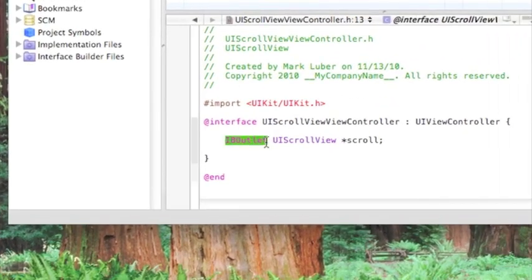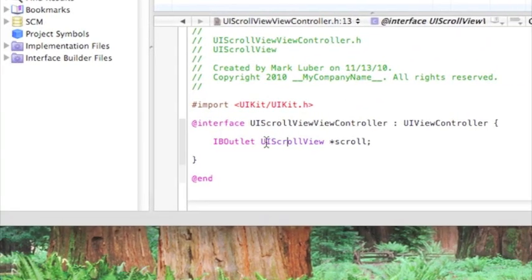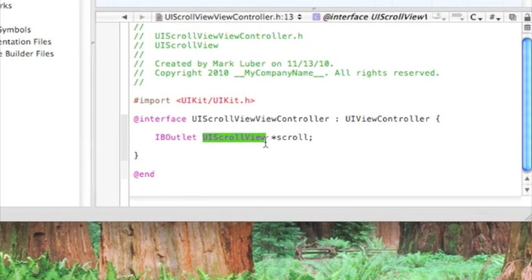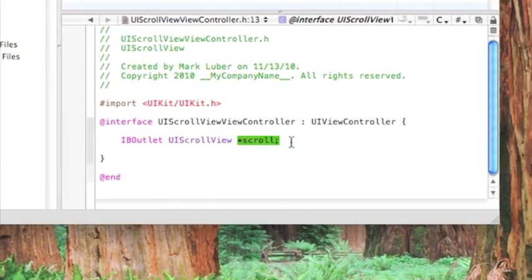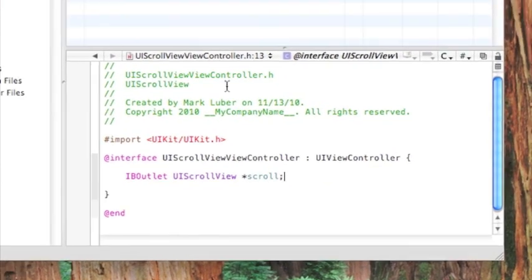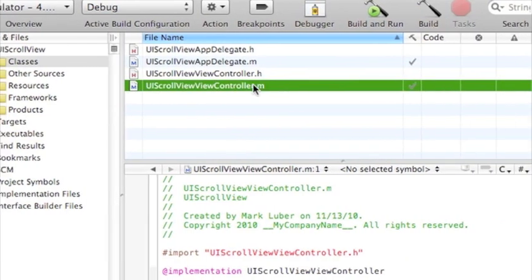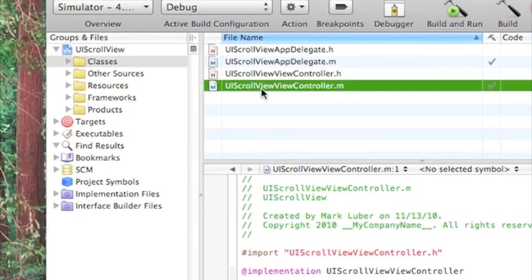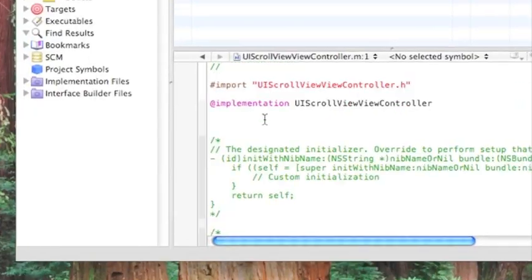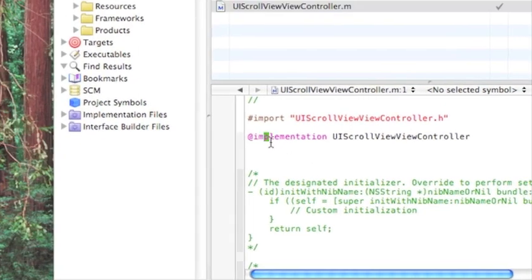So we're making an outlet and we're saying it's UI scroll view, and we're naming it scroll. So save that and go into our .m. We don't even have to mess with anything up here.